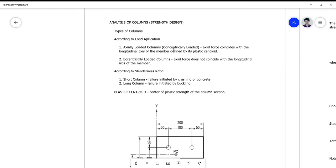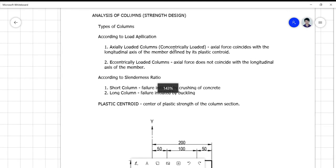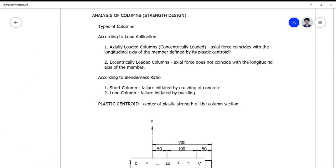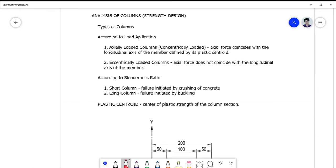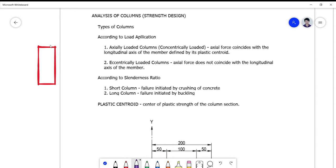We already finished the axially loaded columns, also called concentrically loaded columns. These are columns where the axial force coincides with the longitudinal axis of the member, defined by its plastic centroid. Later I will show you what this plastic centroid is about. If we have an elevation view of a column, normally we have the longitudinal axis defined based on the plastic centroid.